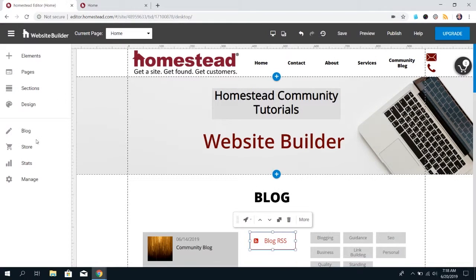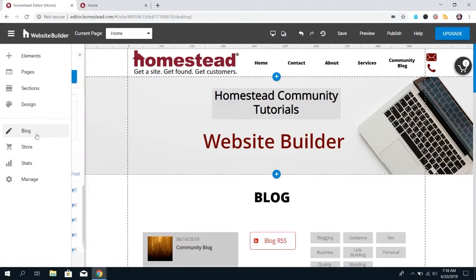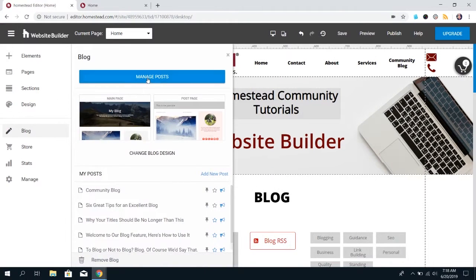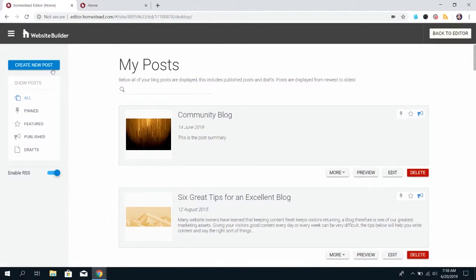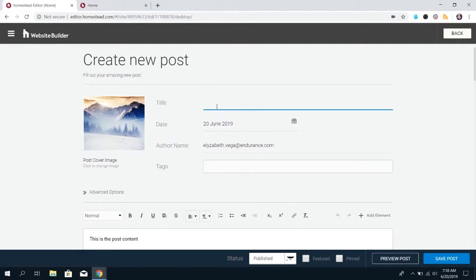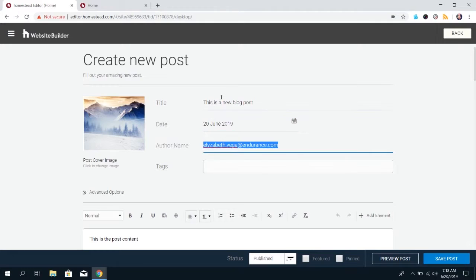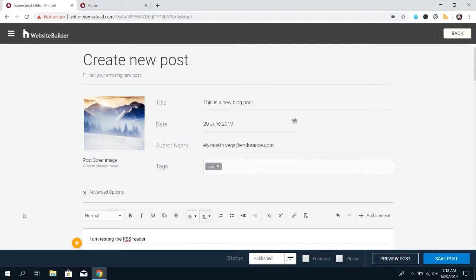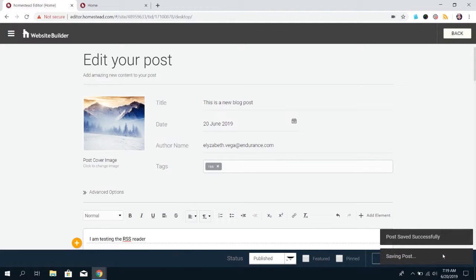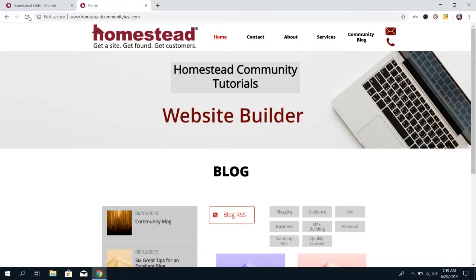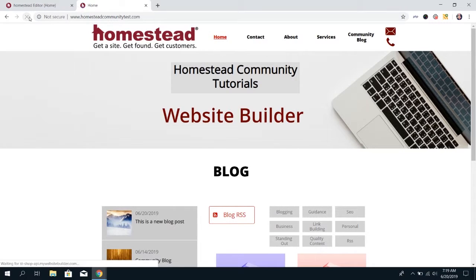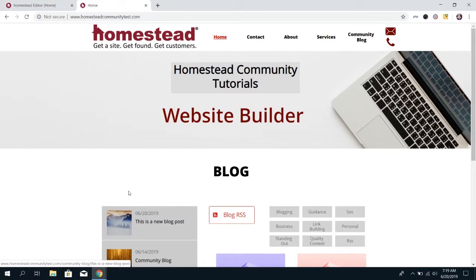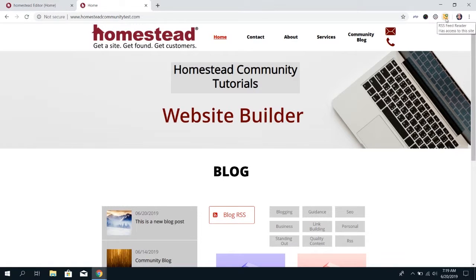If you go into the builder and you add a blog post and then you publish it. Now that post is showing up in your blog, and shortly they're going to get a notification on their RSS reader that there's been a new post.